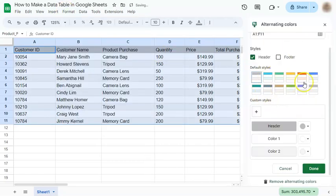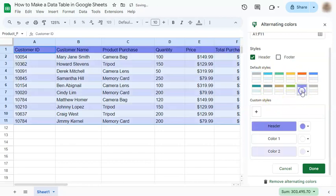On the right, you have the different colors that you can choose from. Once you've chosen, just click on done.